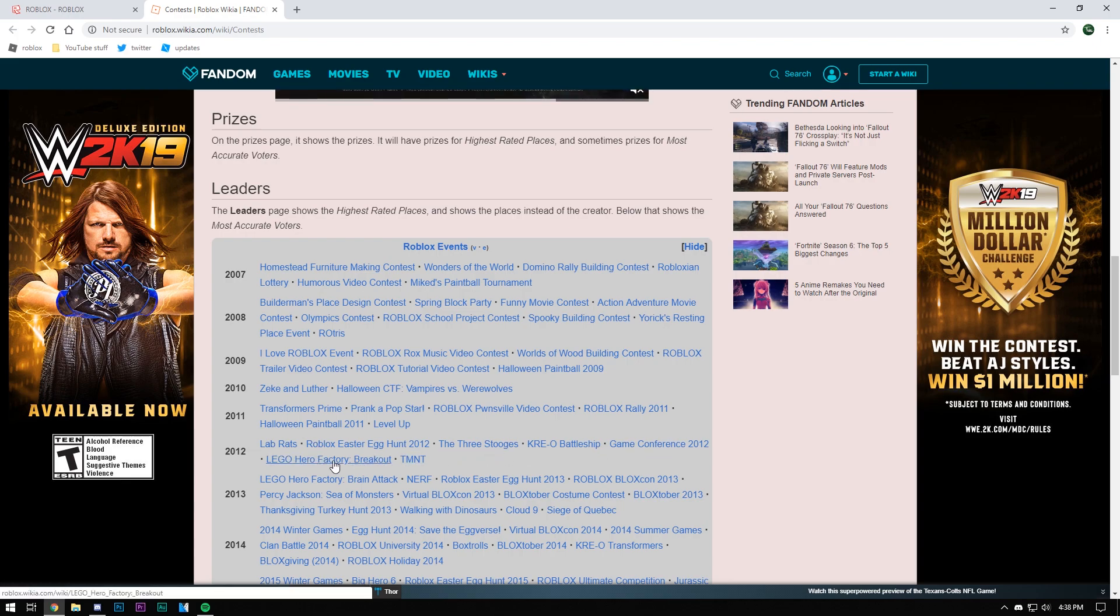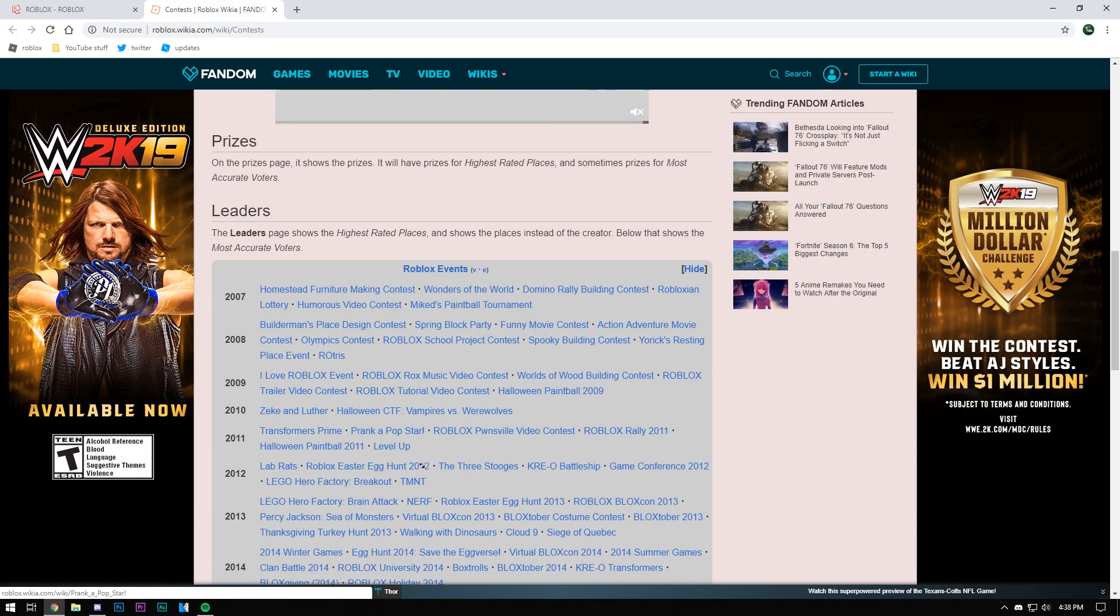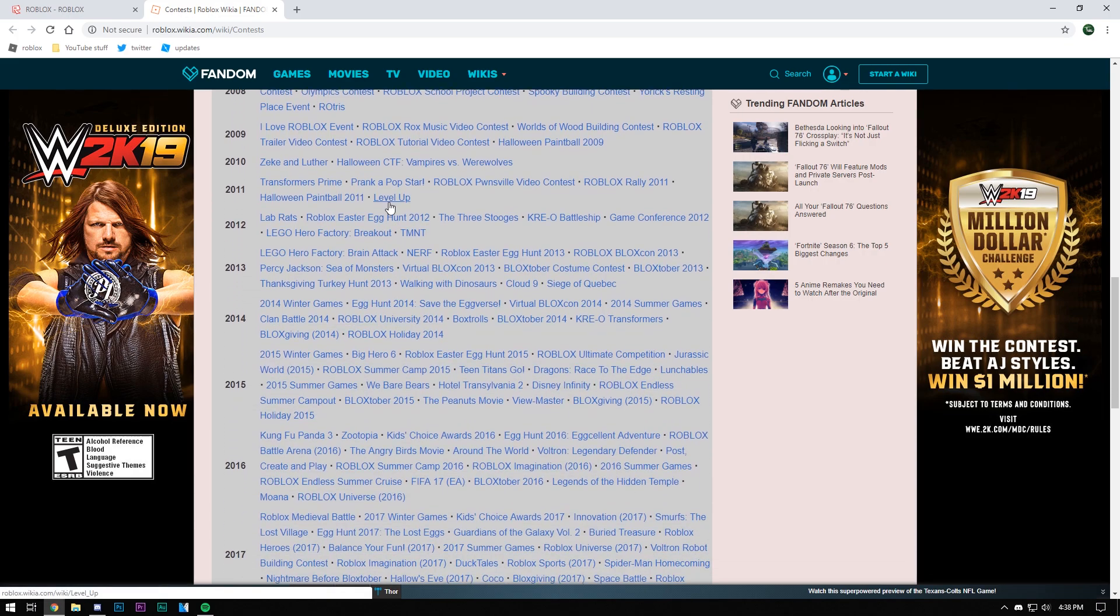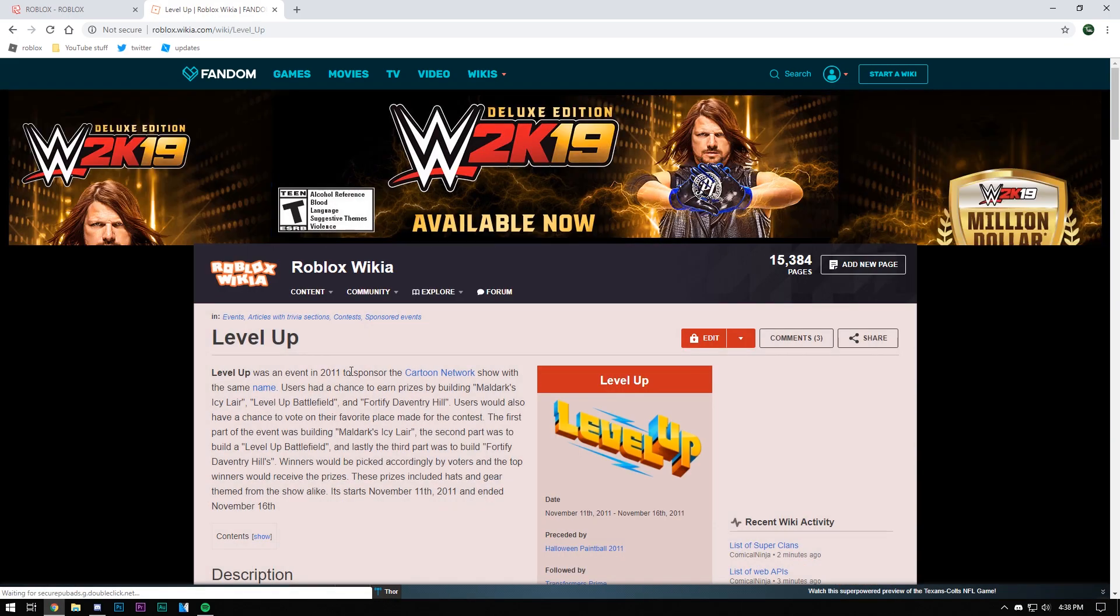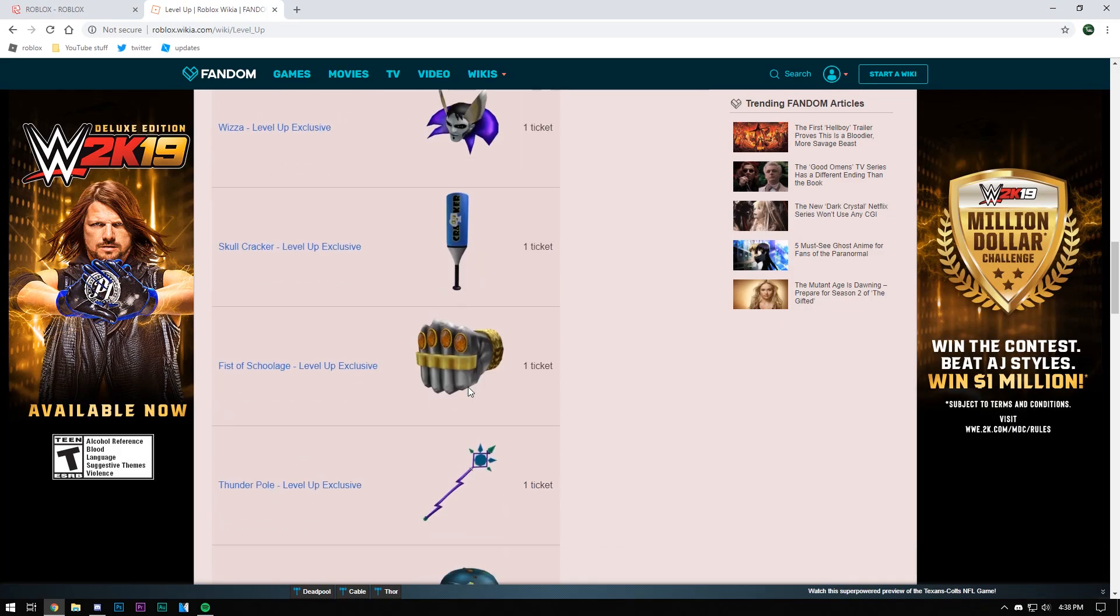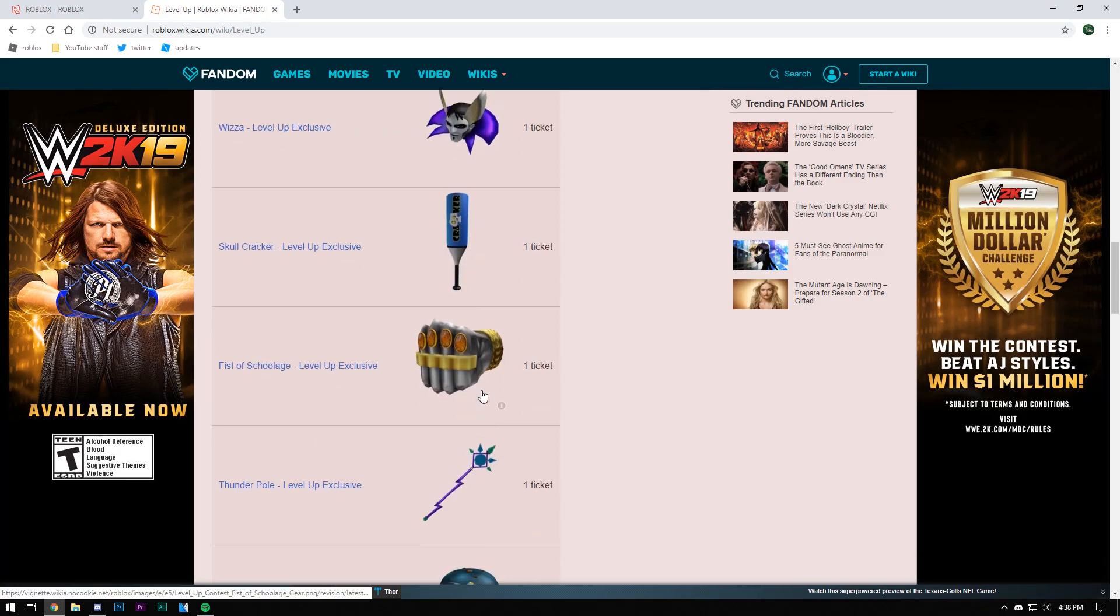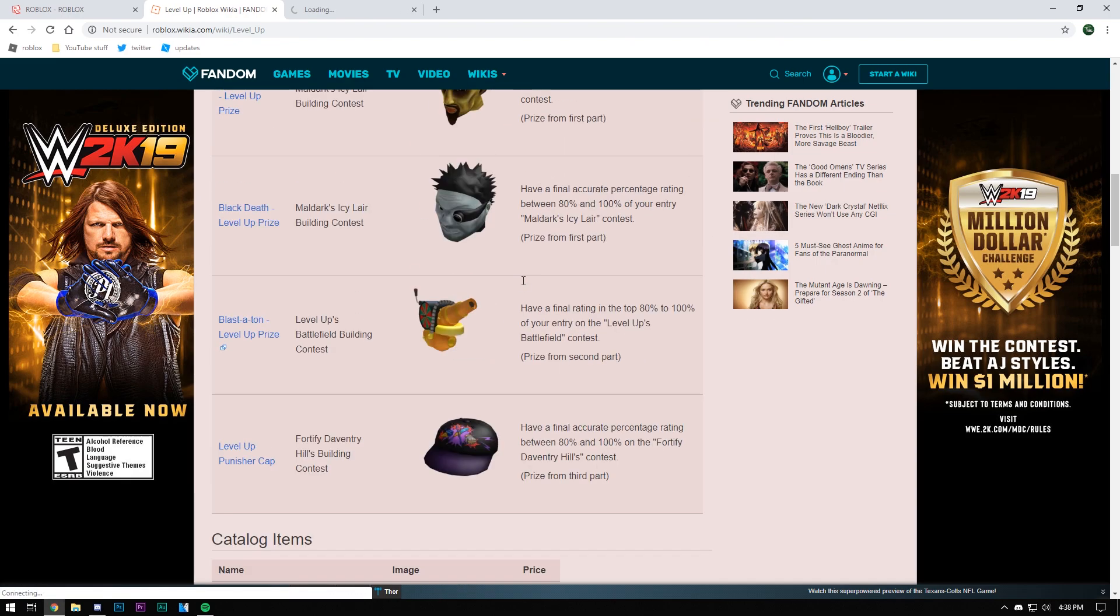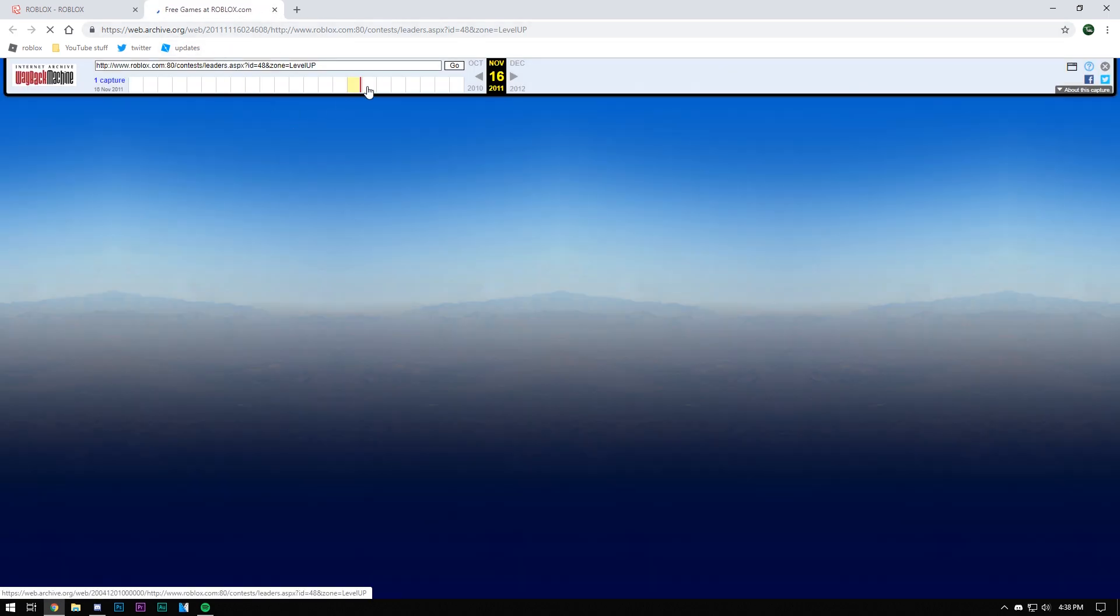The voting contest stuff. I remember there being one, I think it might have been Level Up. Level Up came with a cool hat. I remember that, I love that hat. Contest right here. Let's see if we could actually visit one of the contests using this web archive link. They only have this one screenshot of it.